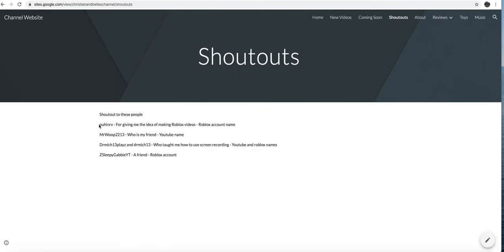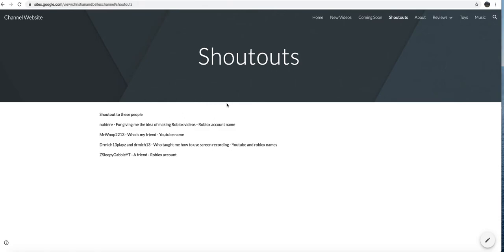Shout out to No Onriv for giving me the idea to make Roblox videos. That's his Roblox account name. Mr. Walk 2213 who is my friend, that's his YouTube name Dr. Mitch Plays 13. He taught me how to use screen recording, especially this one. That's his YouTube name and Dr. Mitch 13 is his Roblox name.